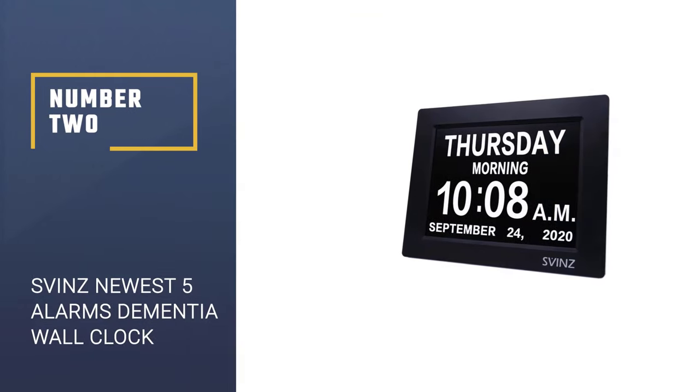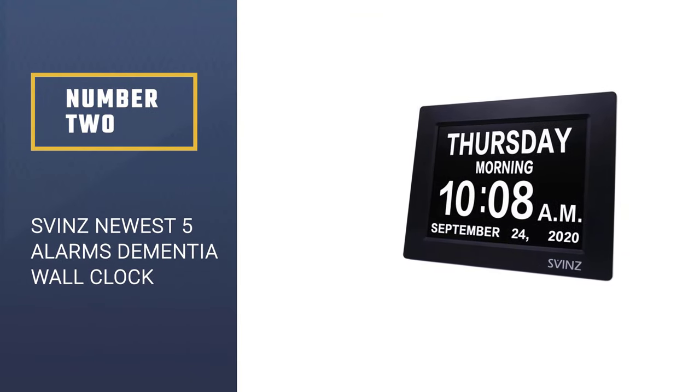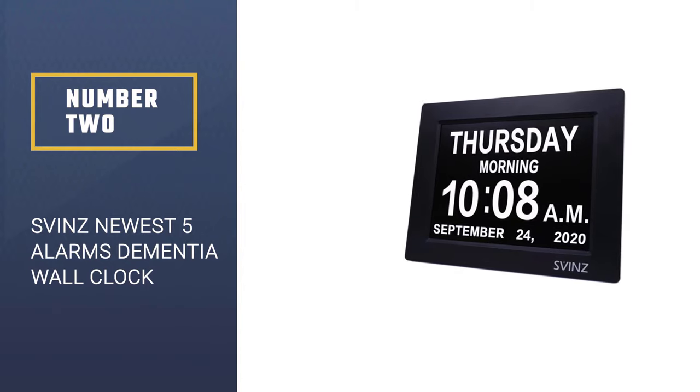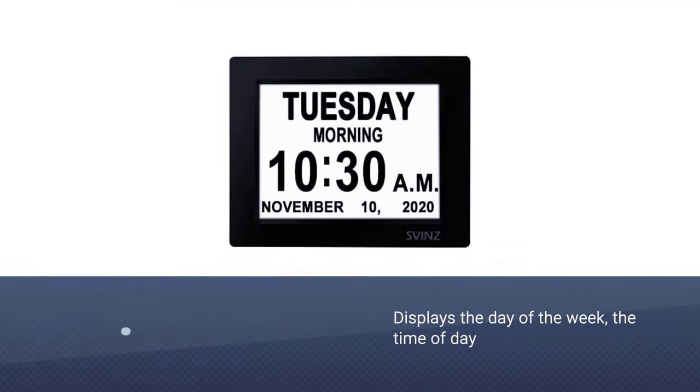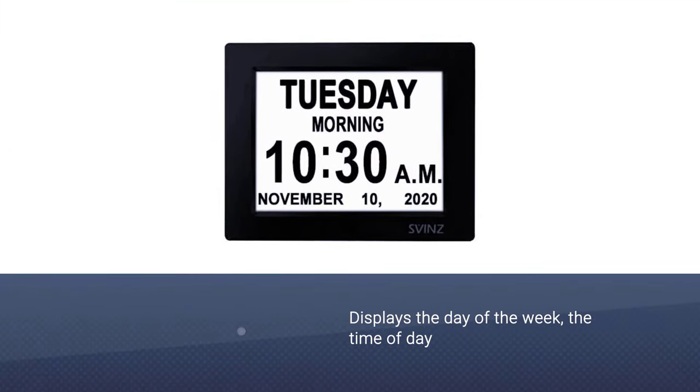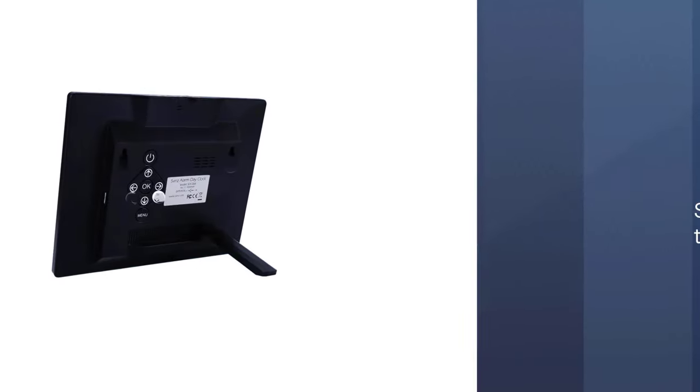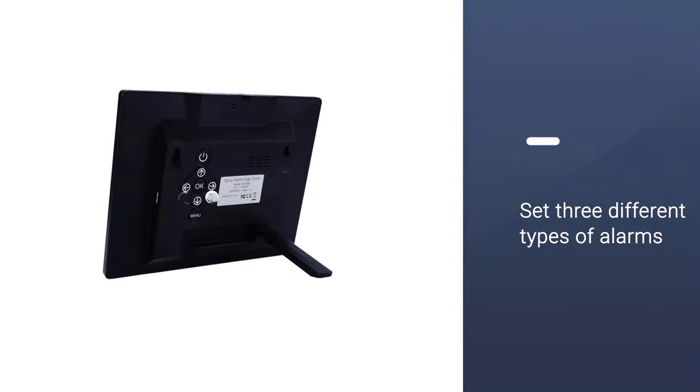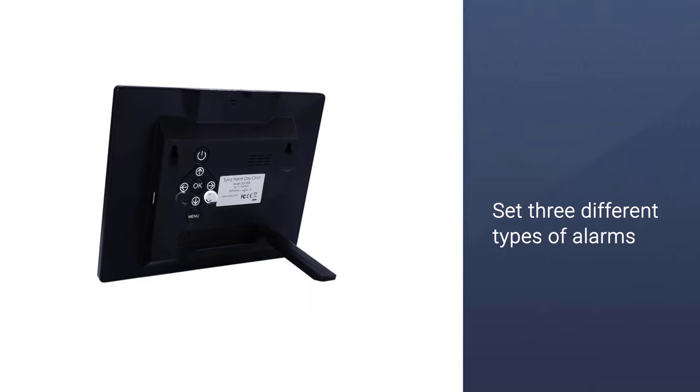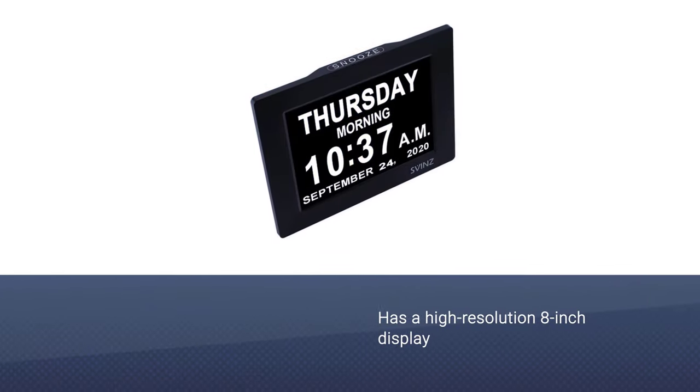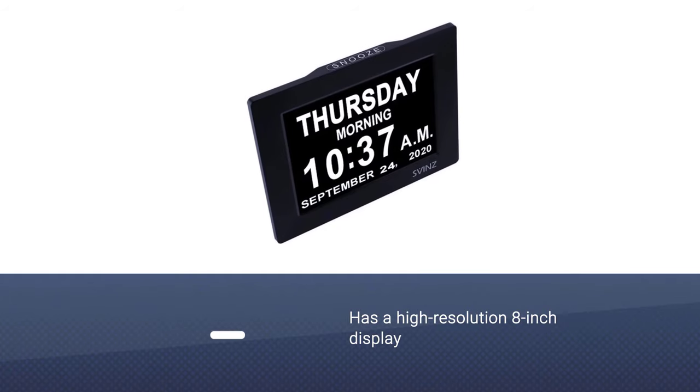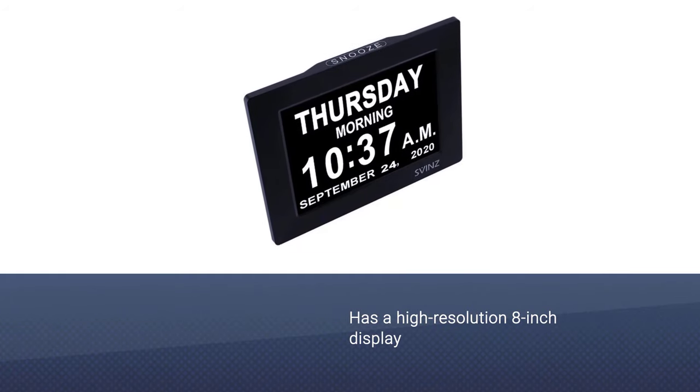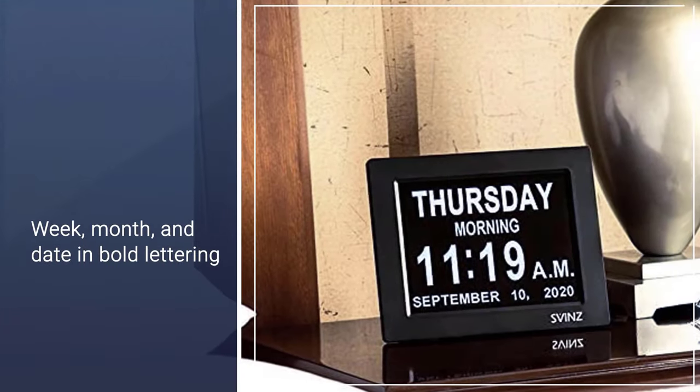Number two: Svinc Newest Five Alarms Dementia Wall Clock. The Svinc digital calendar day clock is not just a timekeeper; it's a multifunctional tool that displays the day of the week, the time of day, and the year all on one easy-to-read screen. Its alarm function also allows you to set three different types of alarms.